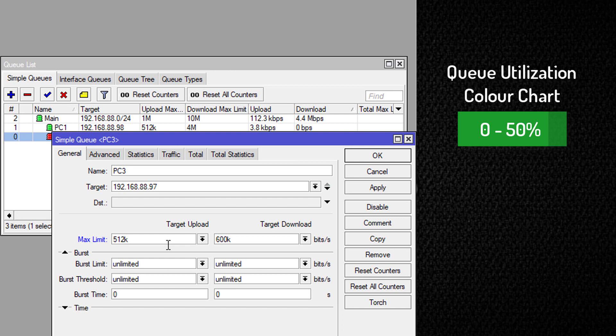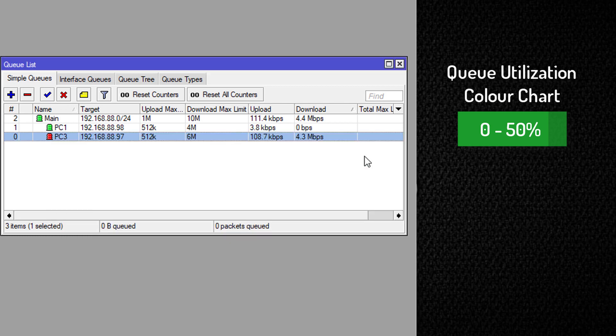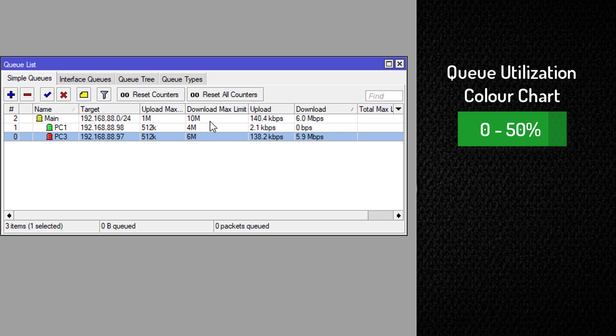Six megabits. Let me just change this to six. Six would be 60% of the entire parent queue. So the color should change based on the utilization, which we see here change to yellow.